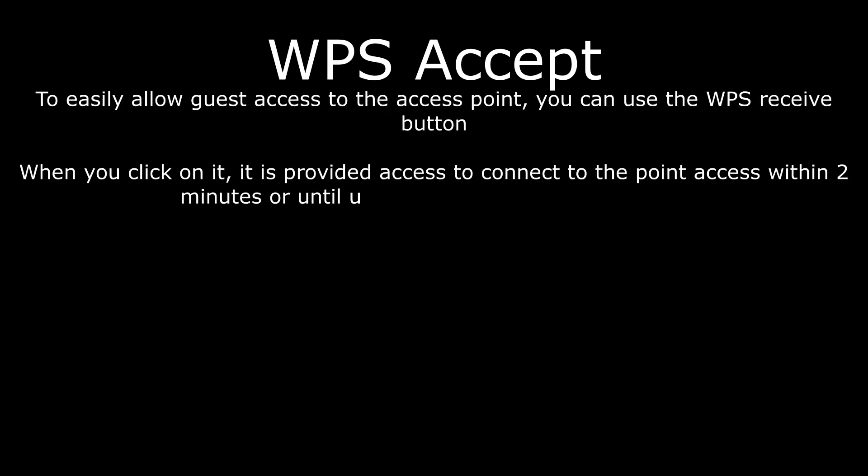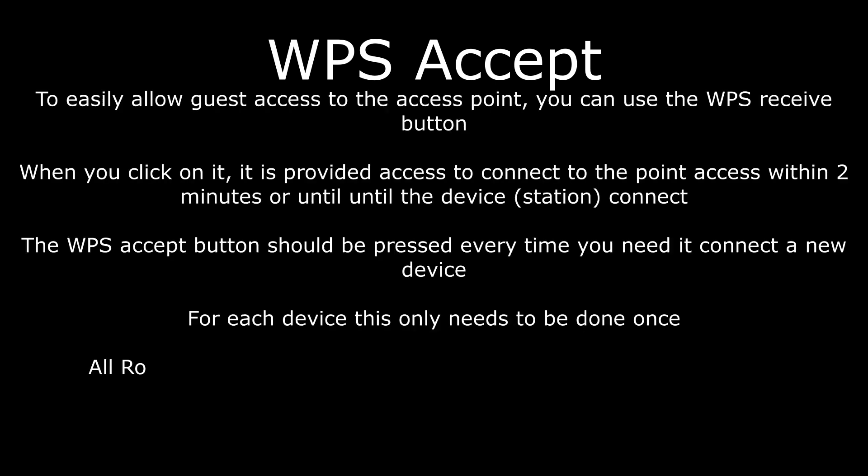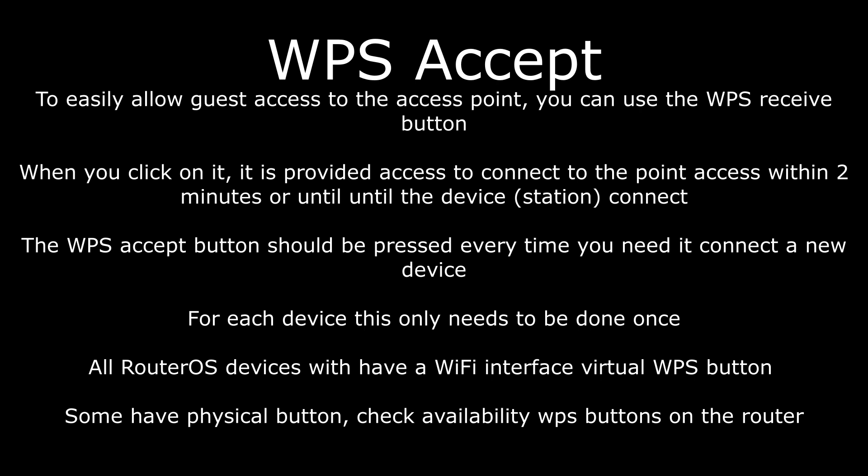A button on the wireless equipment is pressed. The button can be either physical or virtual on the MikroTik interface. After that, the WPS mode is activated for 2 minutes.